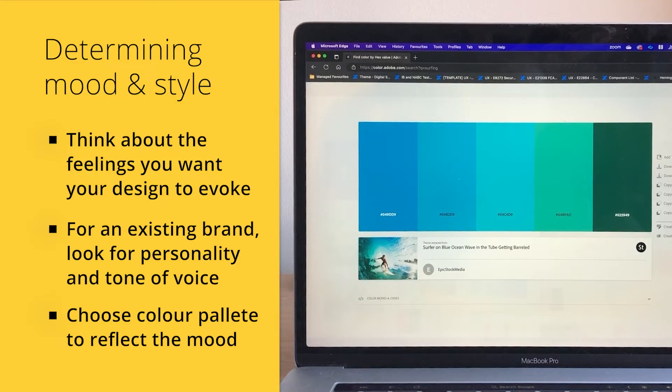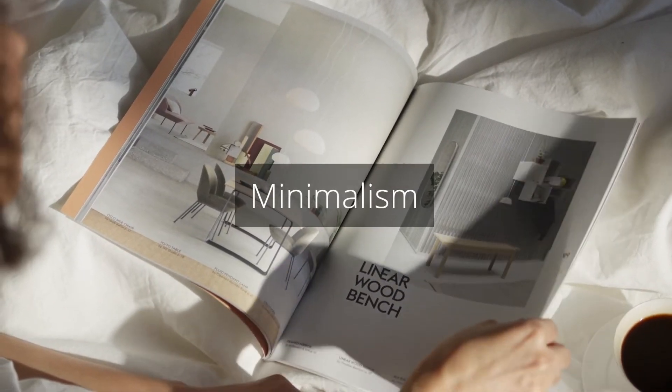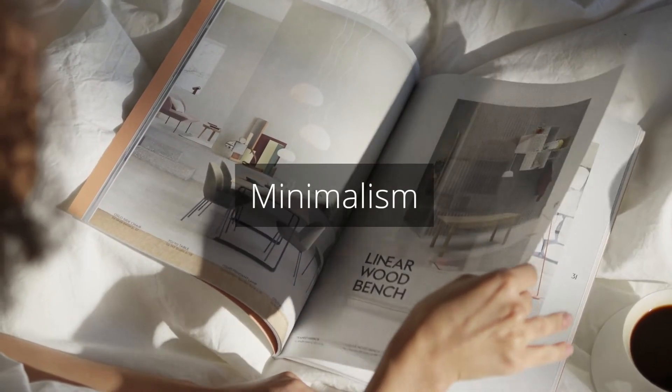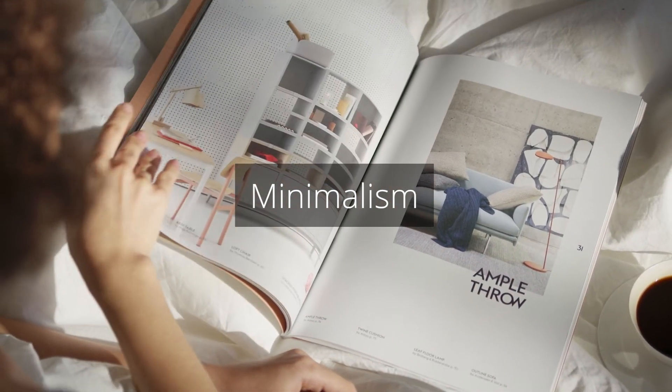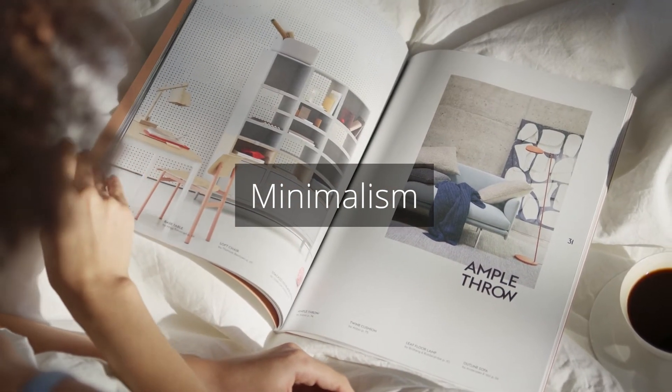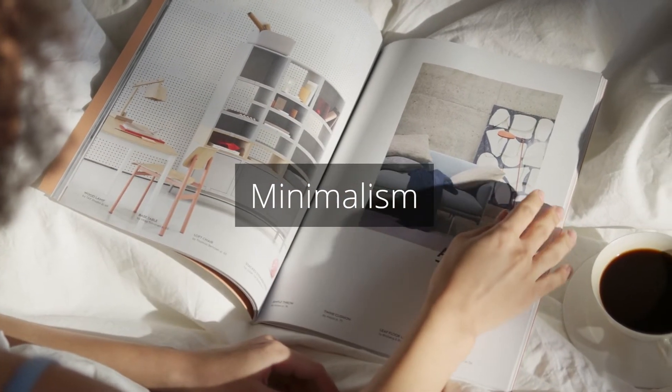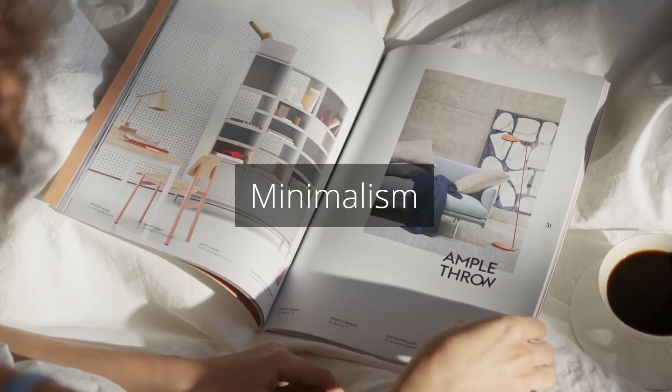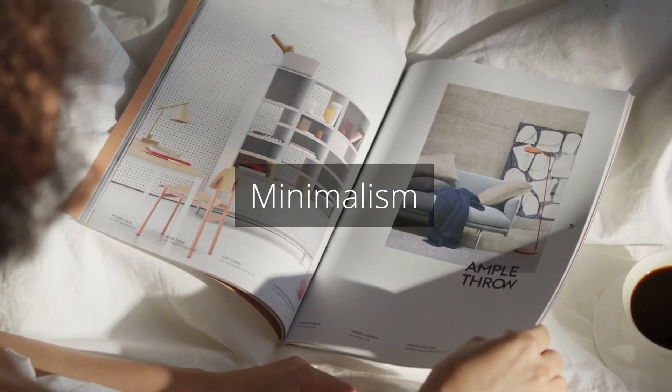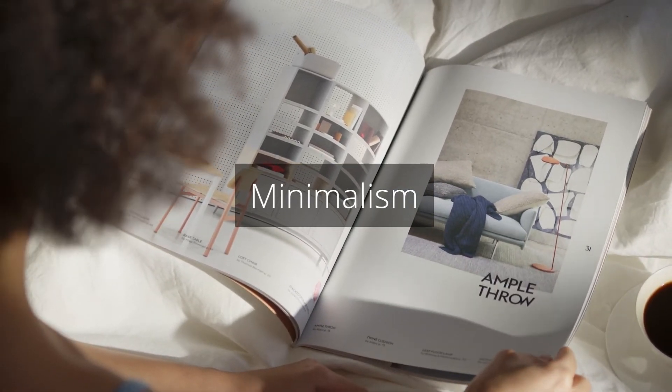When it comes to any form of design, some popular styles include Minimalism. Minimalism is a design concept that focuses on simplicity and minimal use of elements. This concept often uses a limited color palette, clean typography, and negative space.